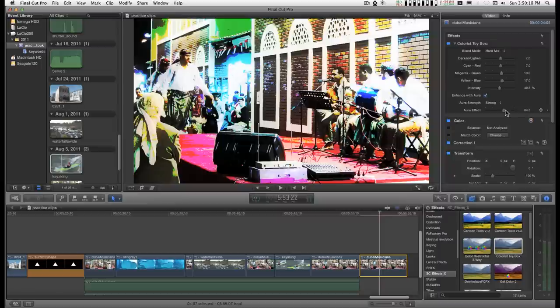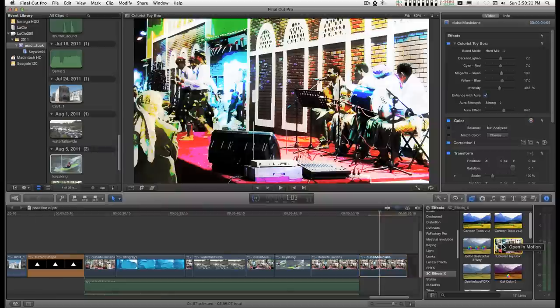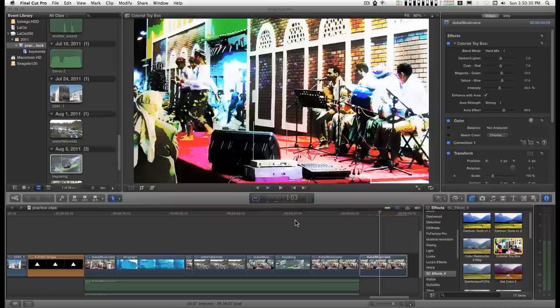Well, if you have Motion 5, all you have to do is right-click on your effect and open in Motion. This doesn't usually take long.